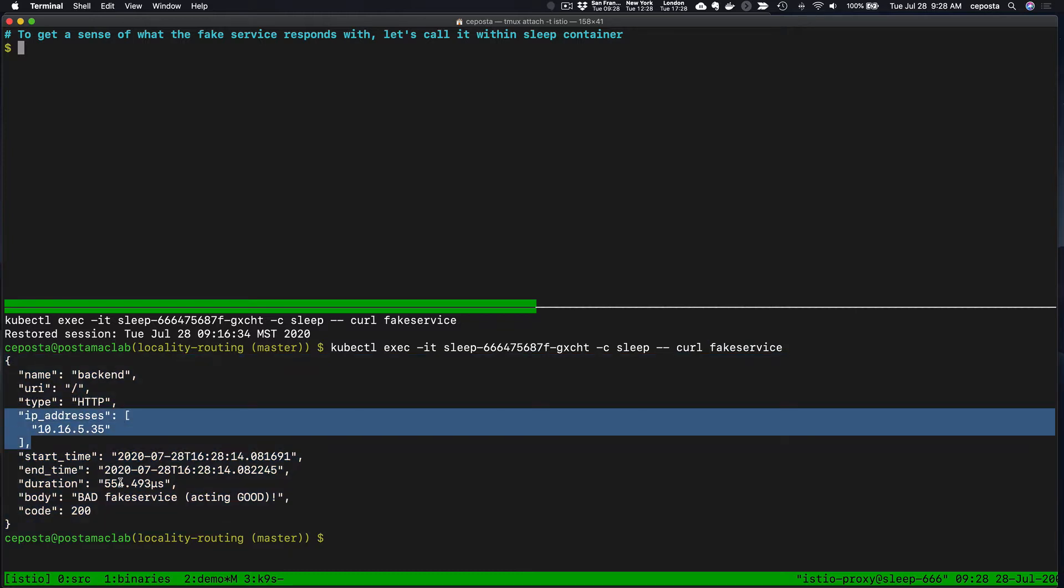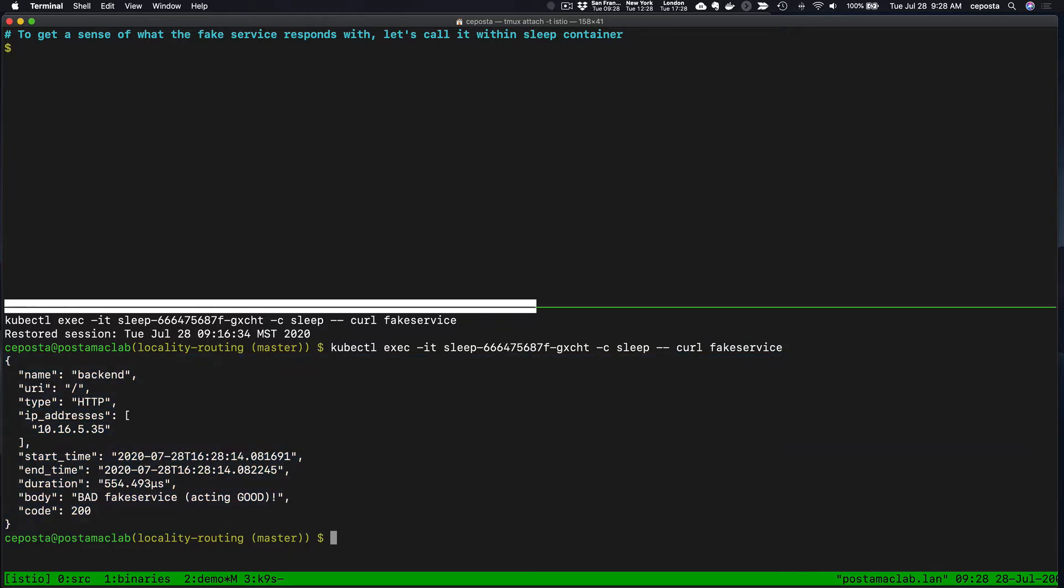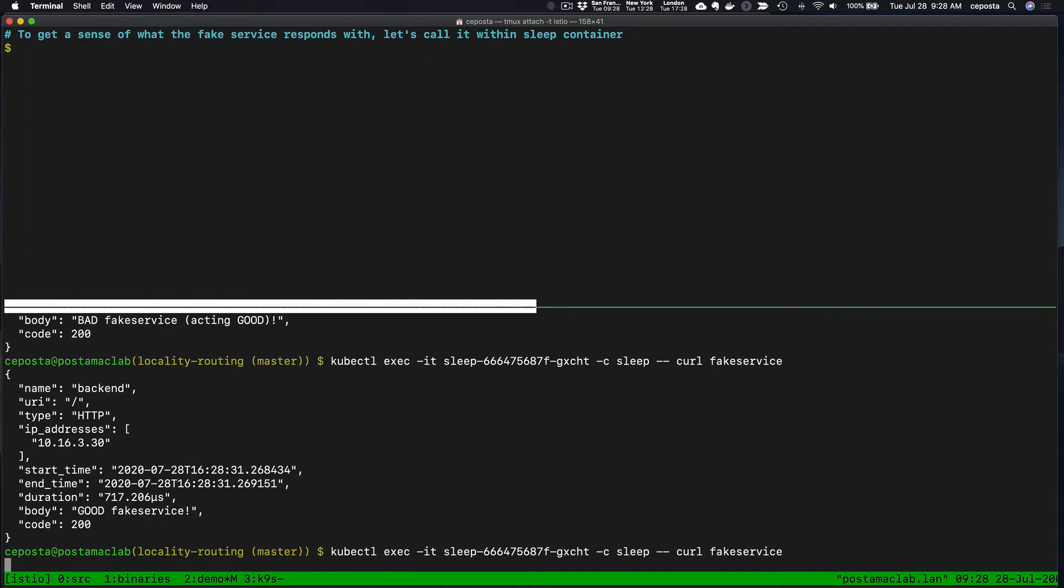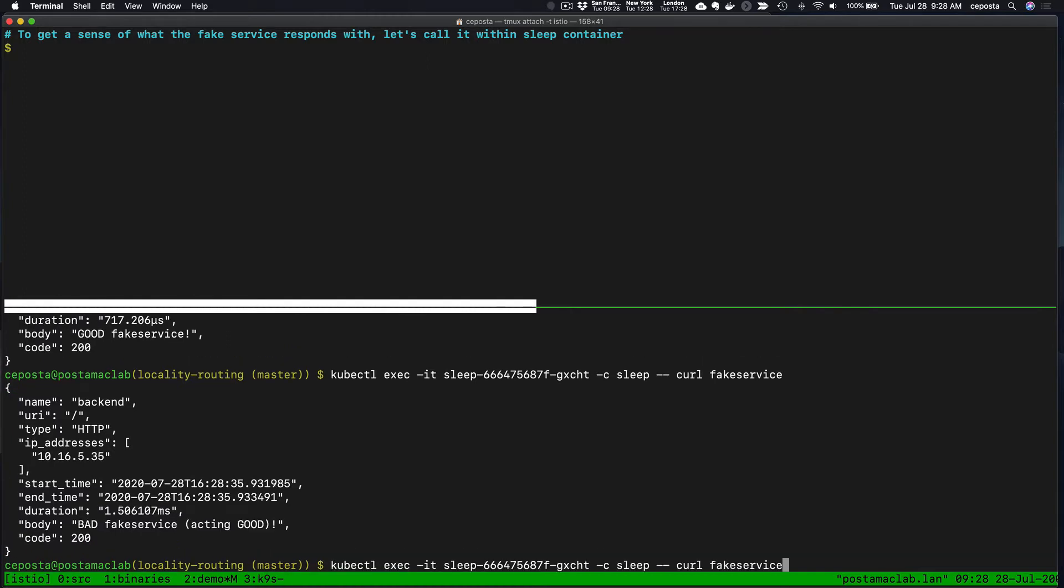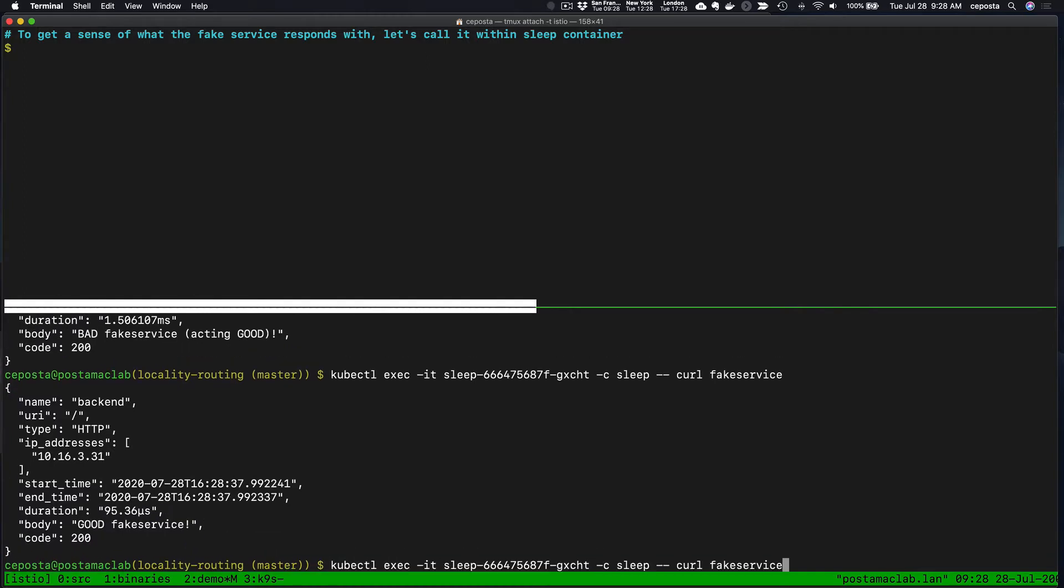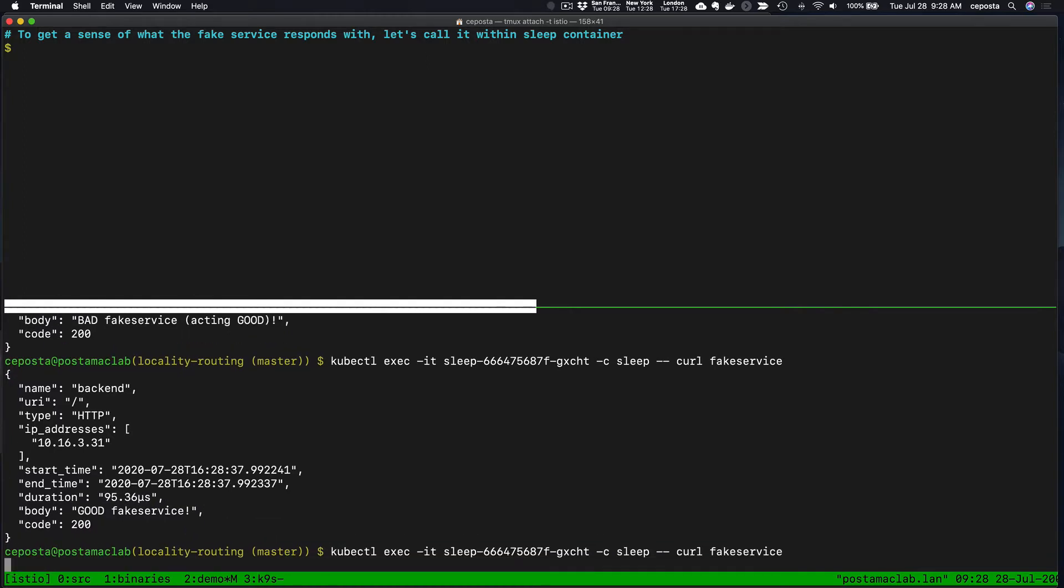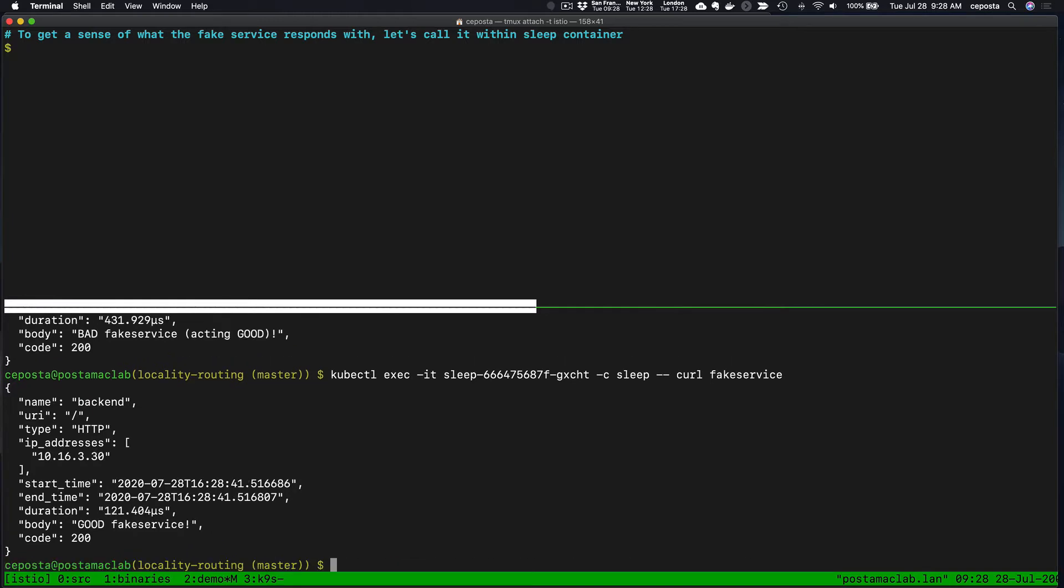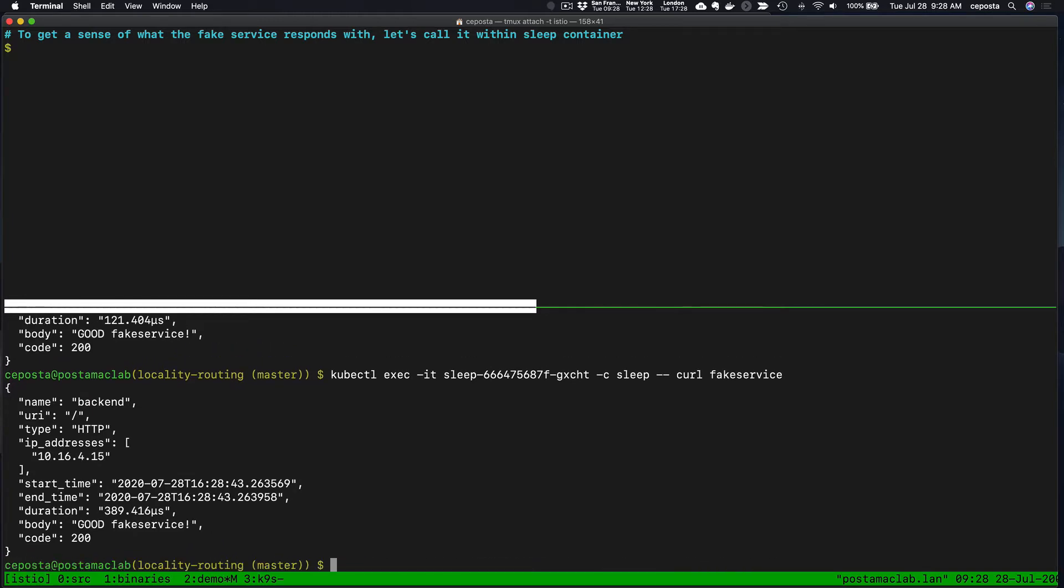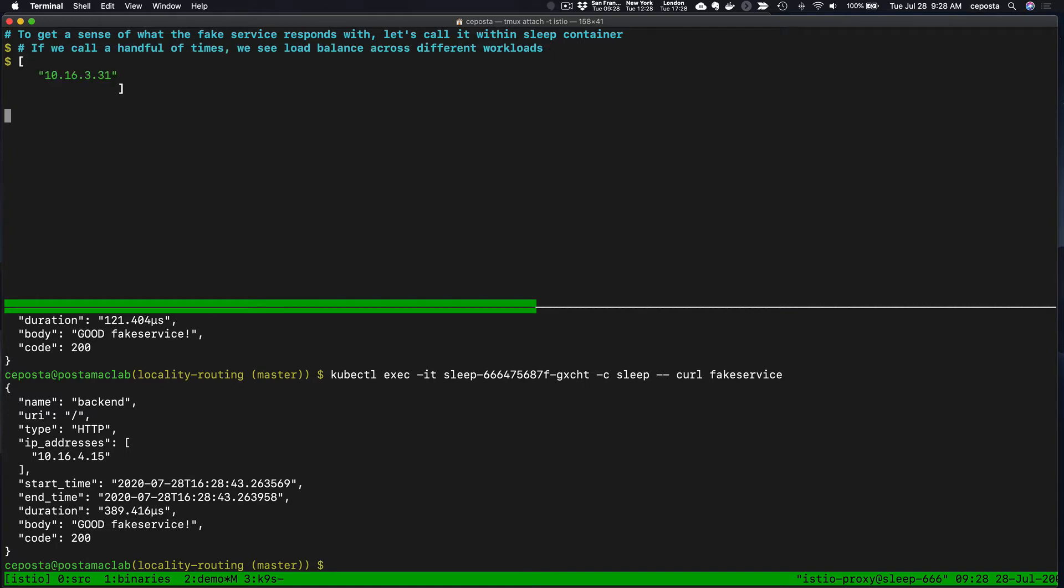If I call it again, we got 3.35, 3.31, 3.41. We see a bunch of different hosts that are running the fake service that respond.